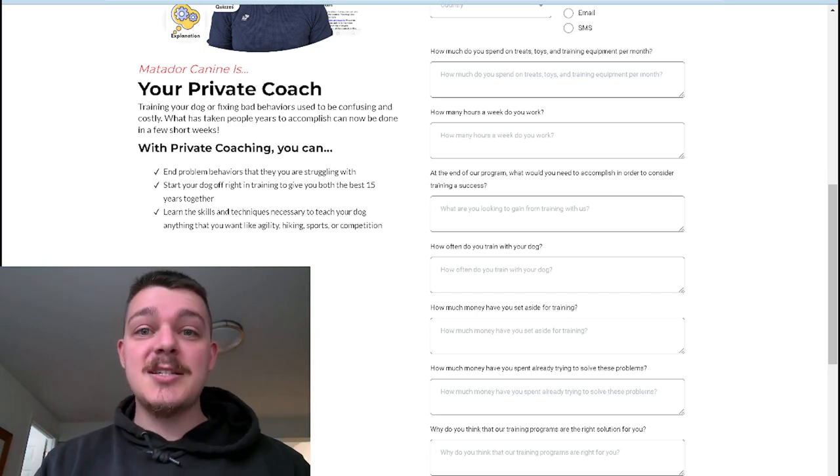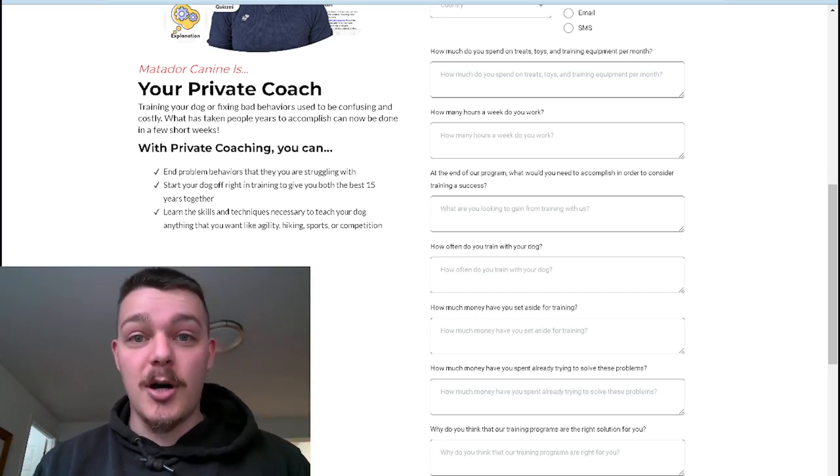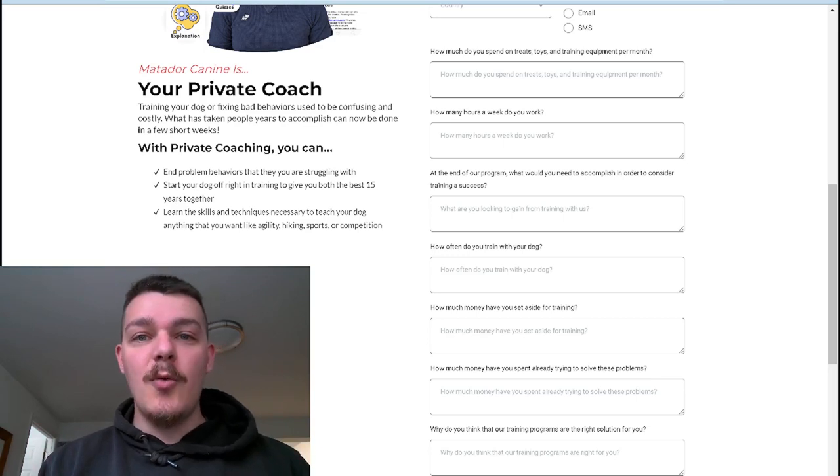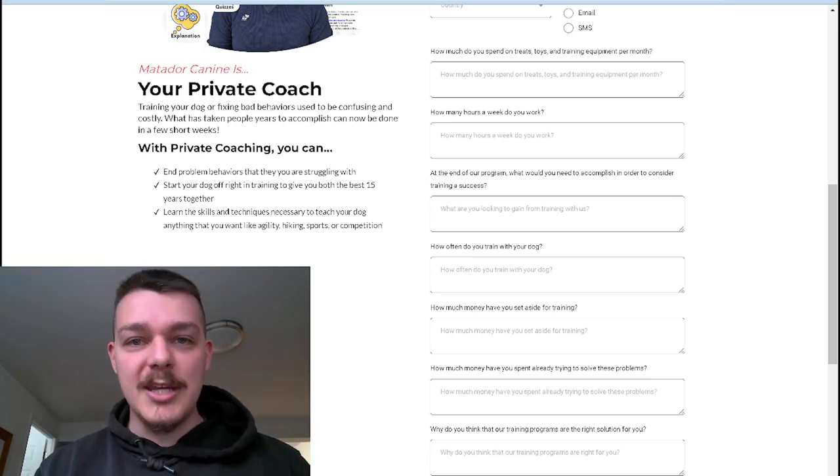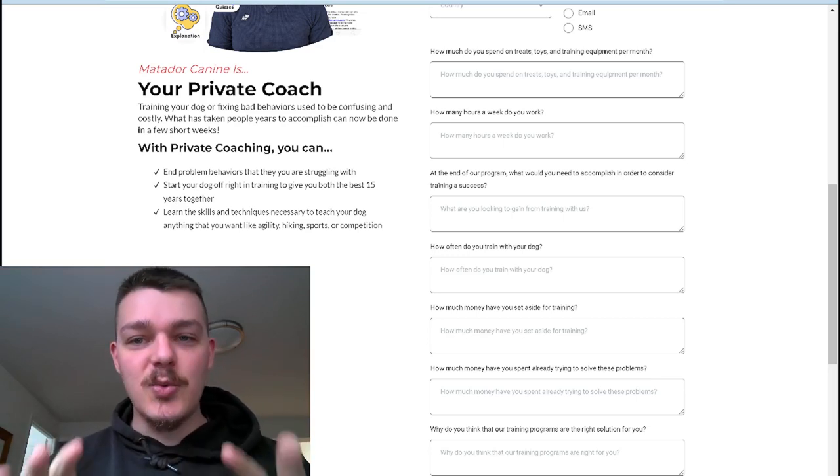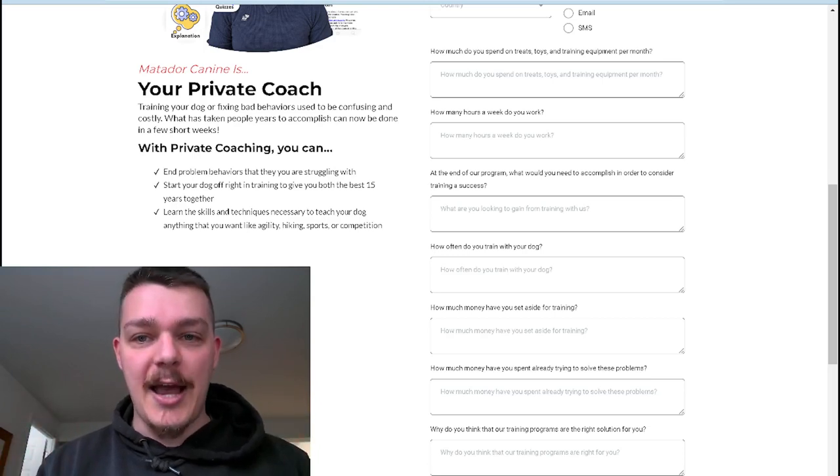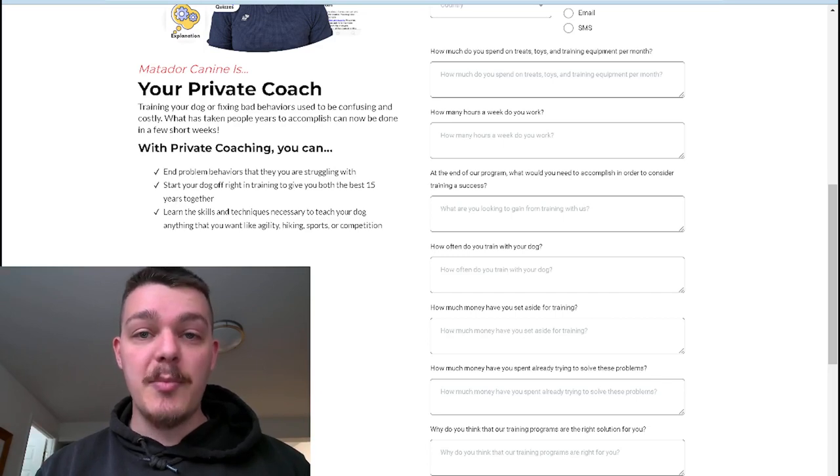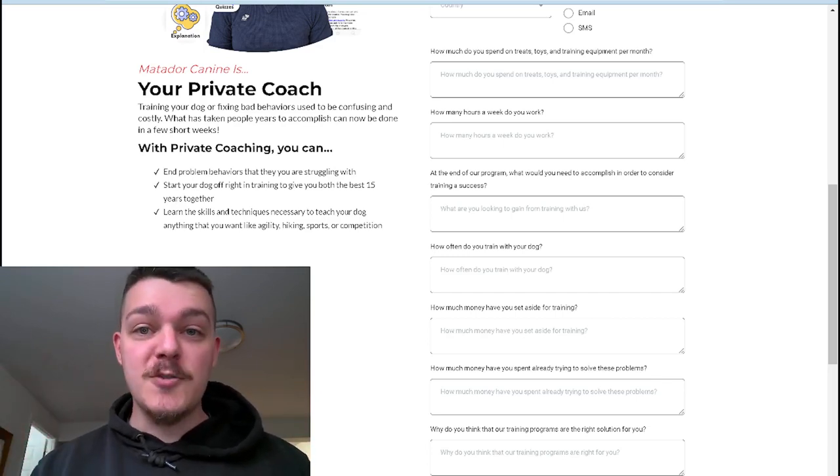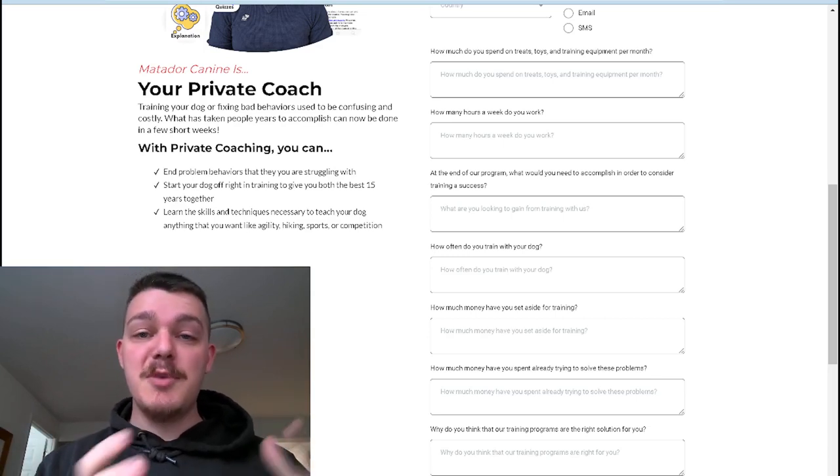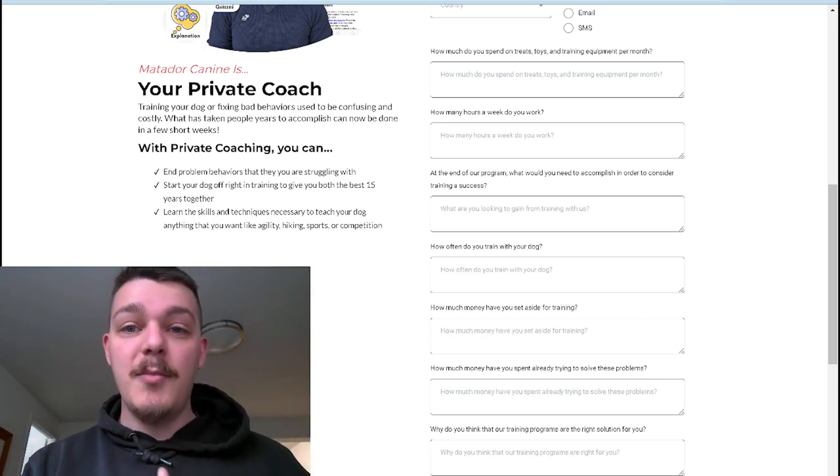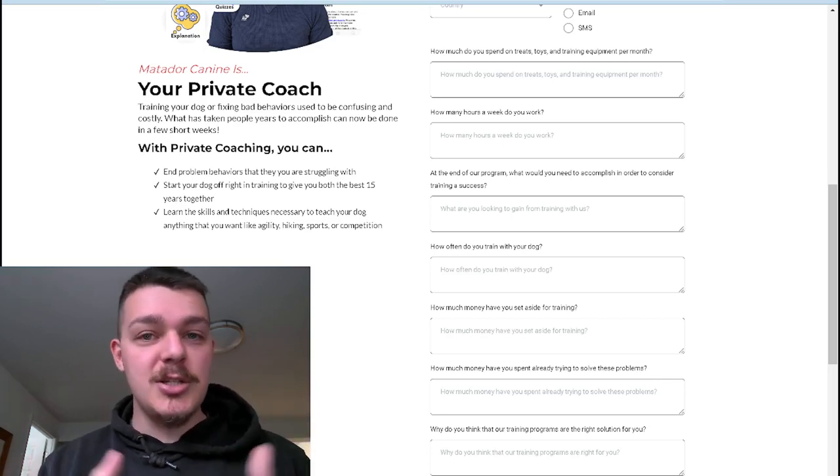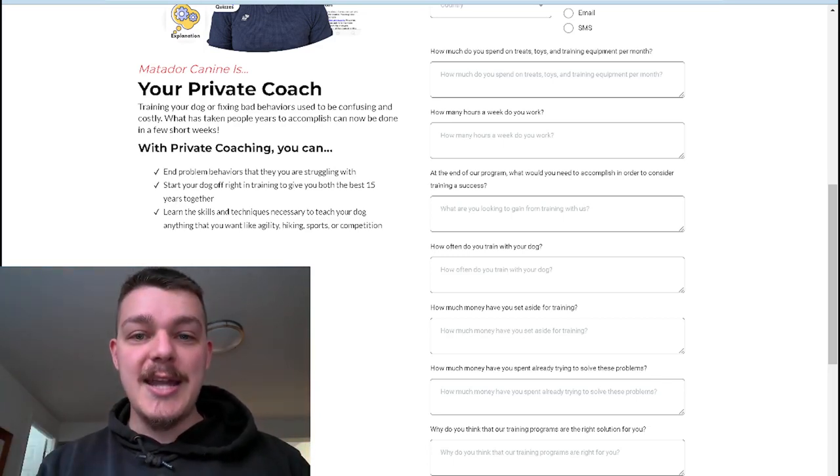So I need to start understanding where they're putting their money, how much they work, things like that. And so this is what I have here. And I think it's one of the best you could possibly have. How much do you spend on treats, training, and toys and equipment per month? This lets me know how much money they're spending trying to solve this by themselves. It gives me positioning power in terms of selling, but it also tells me are they the type of people that just throw money at a solution and don't train, which moves us to the next few questions.